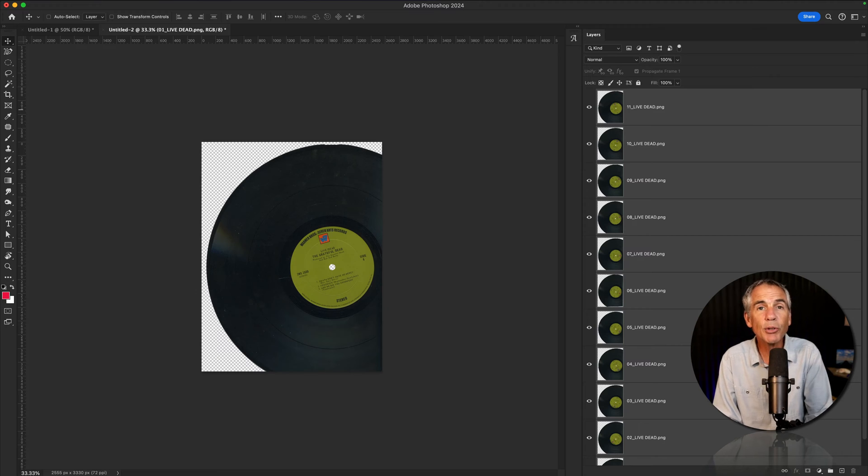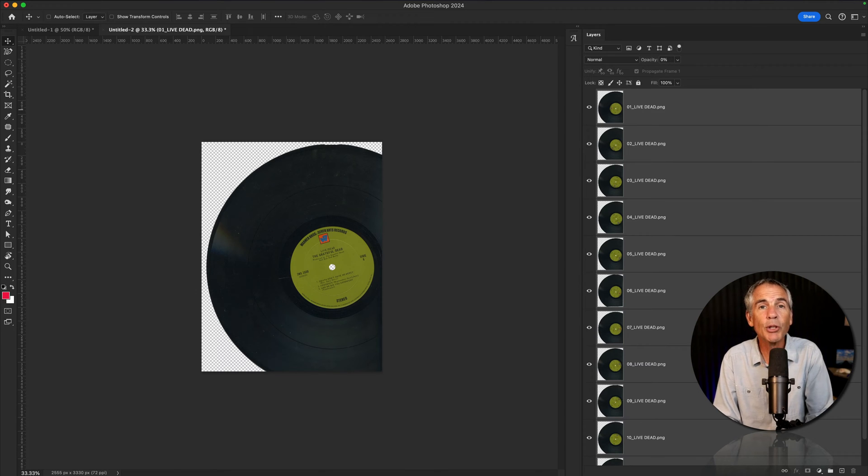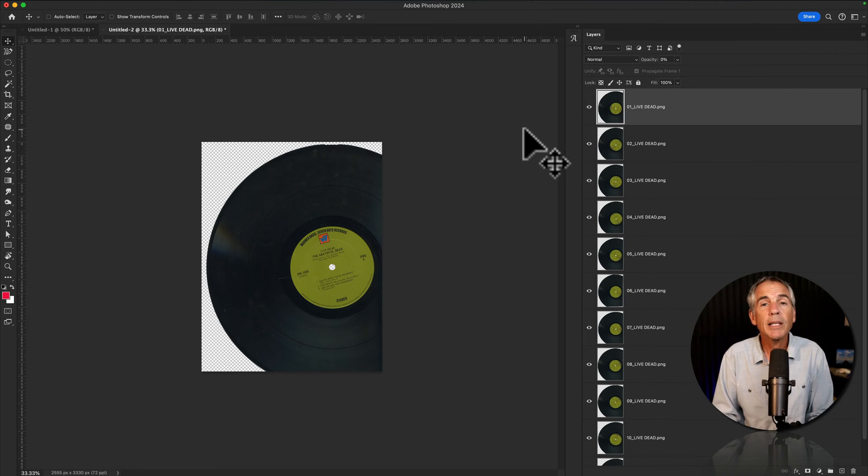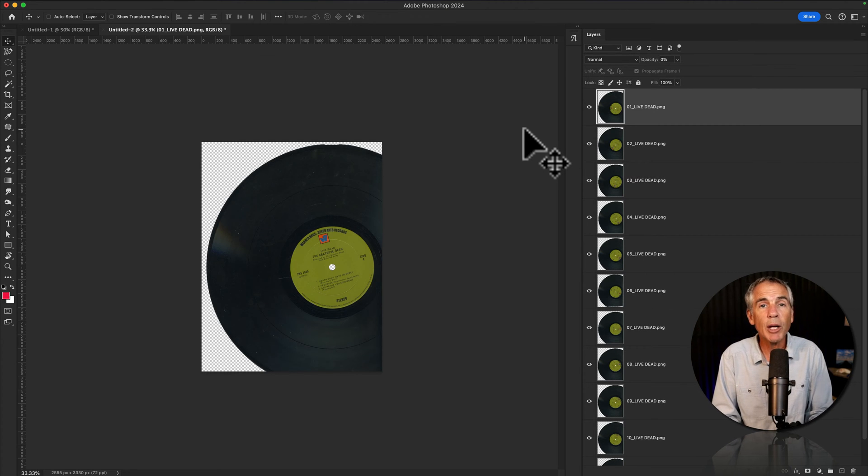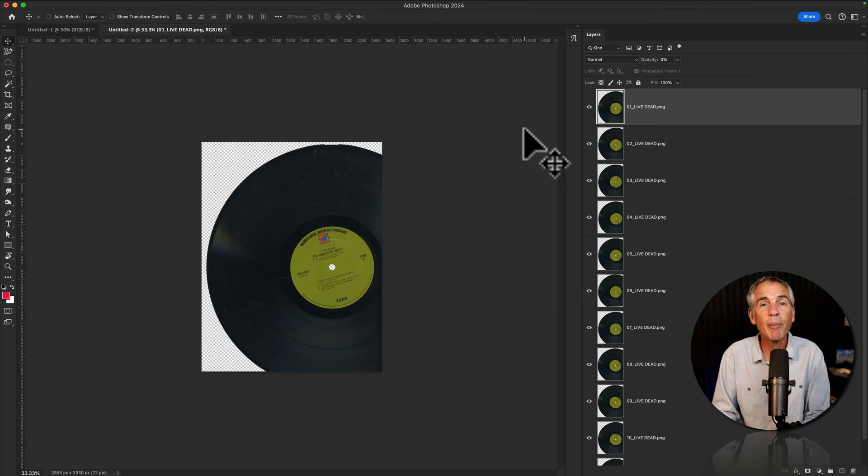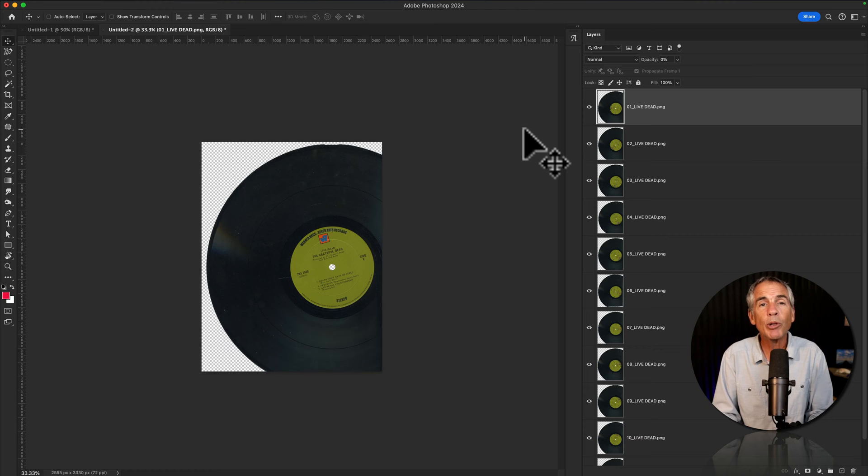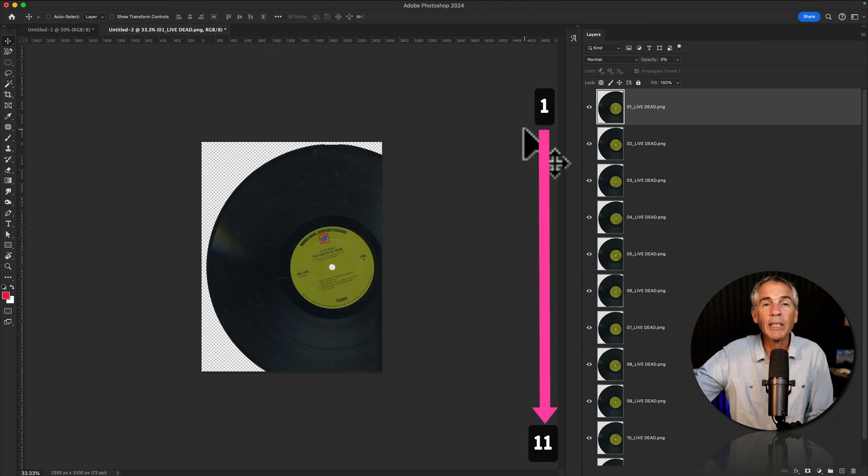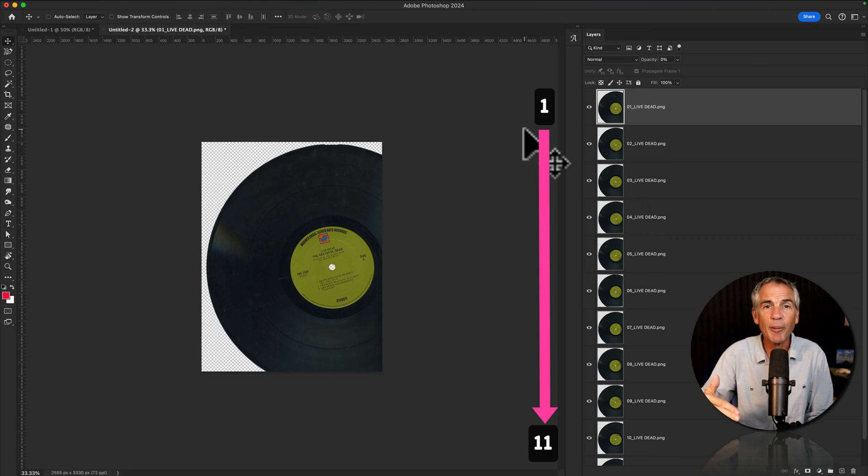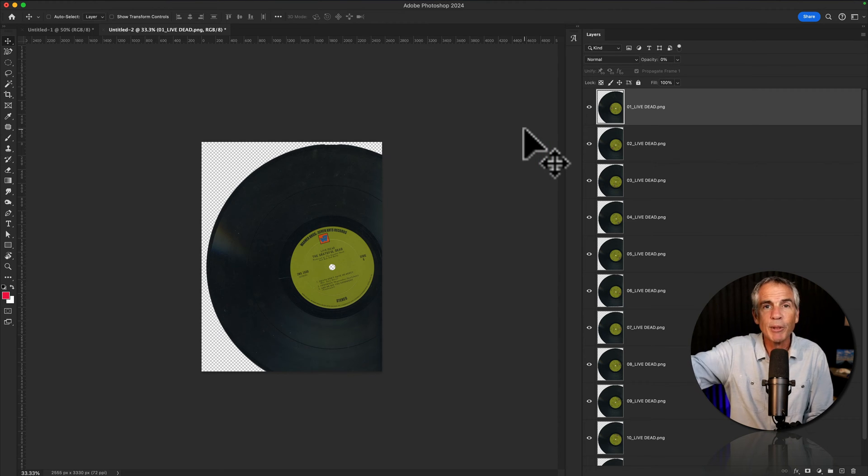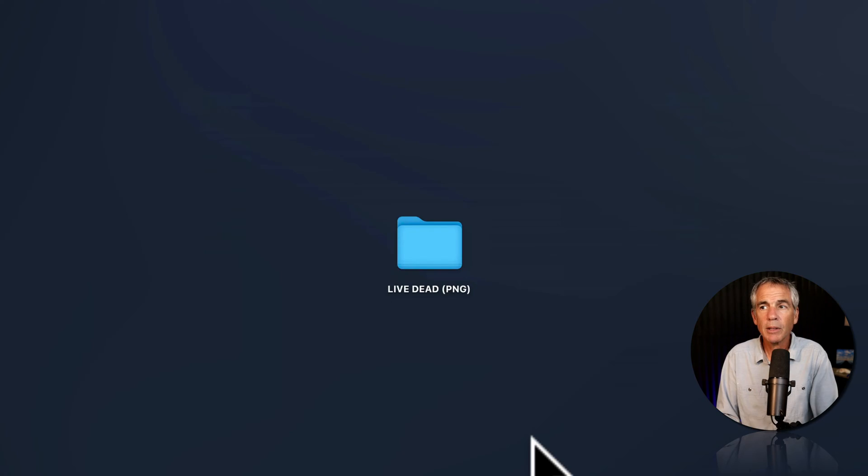In this tutorial, I'm going to show you a quick and easy way to reverse the order of your layers. This is particularly useful if you import a PNG sequence to create a frame by frame animation in Photoshop. But when you import the PNGs, the number one frame is on the top of the layer stack, and you need it to be on the bottom so it counts from the bottom up instead of going from the top down.